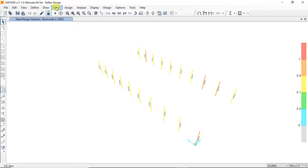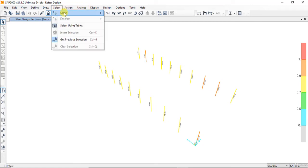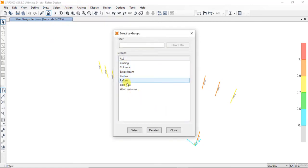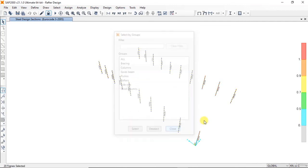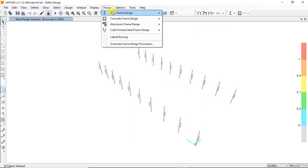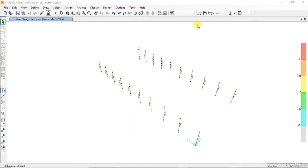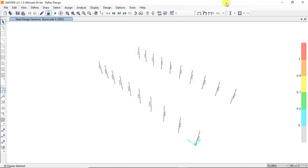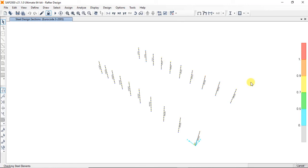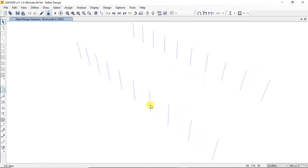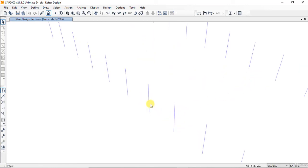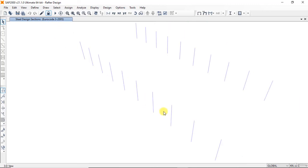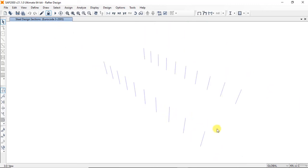Select columns and design by groups. The section will be IPE 450, columns, add, design. The section is IPE 450 for all columns.